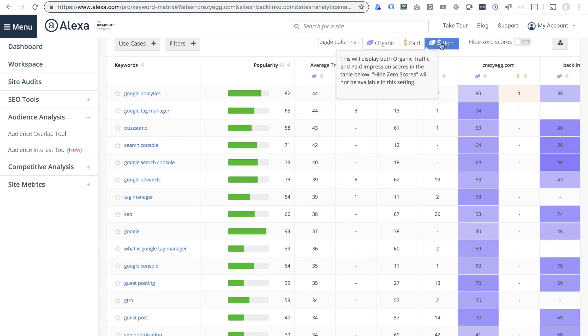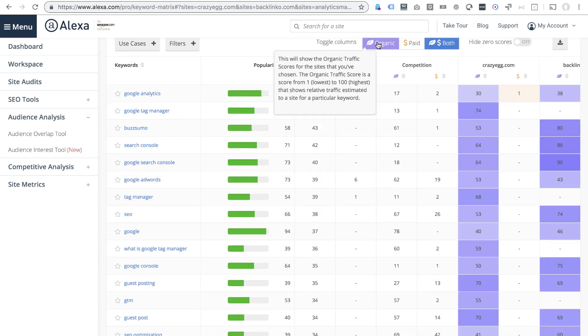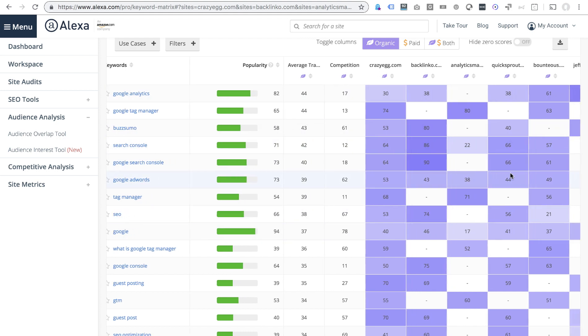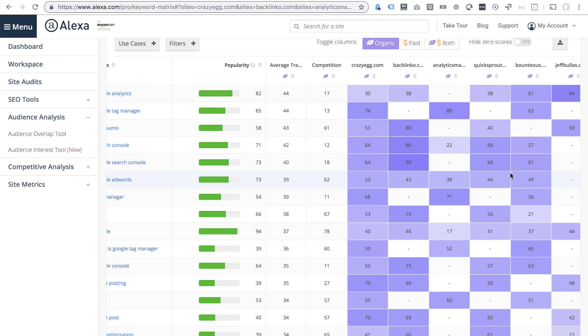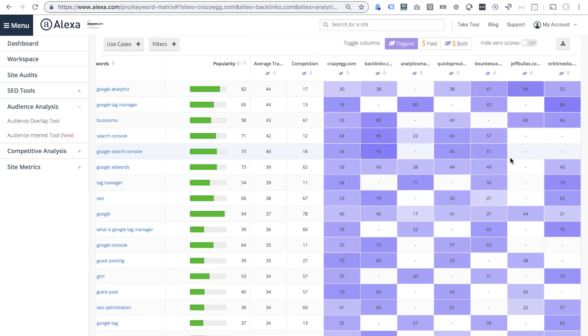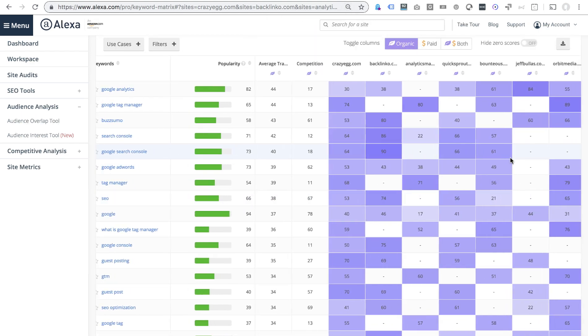paid or organic or both, where the battle is being fought and who's winning. Really, really interesting, let me pan out a little bit and I can see that on the topic of Google Analytics, these cells are shaded.